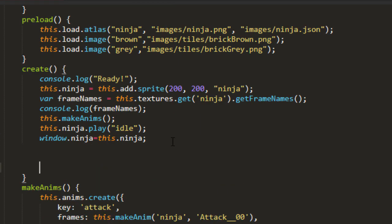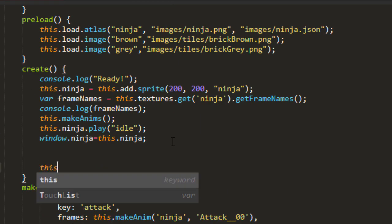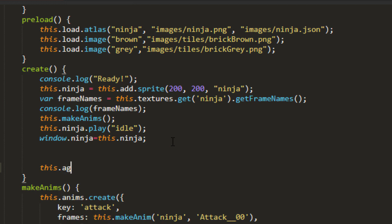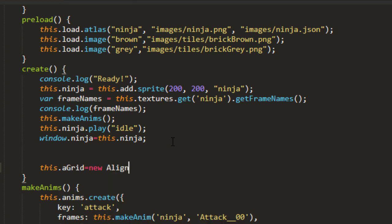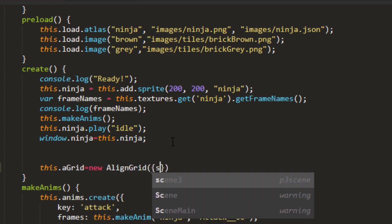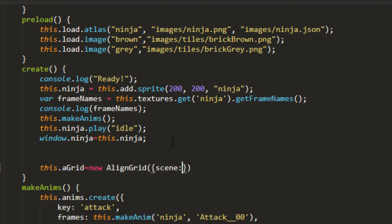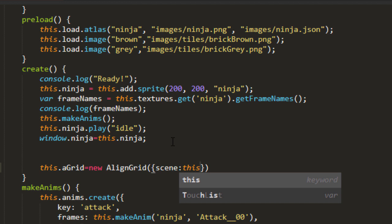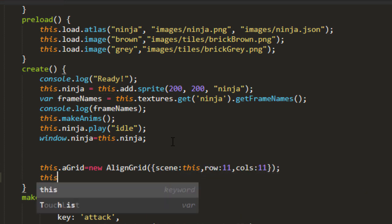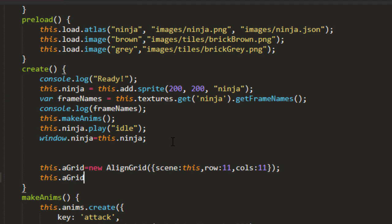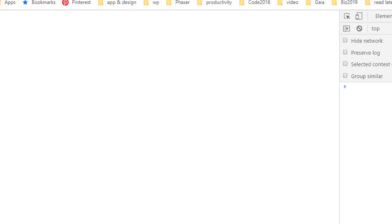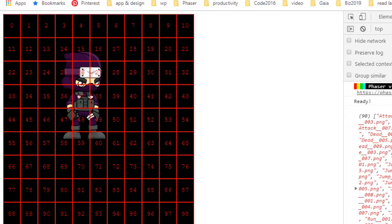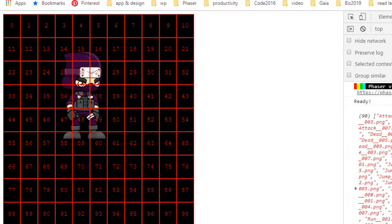Let's go ahead and make an align grid. This agrid equals new align grid, scene this, and let's give it 11 rows and 11 columns. This agrid show numbers. It should be rows of 11. There we go.